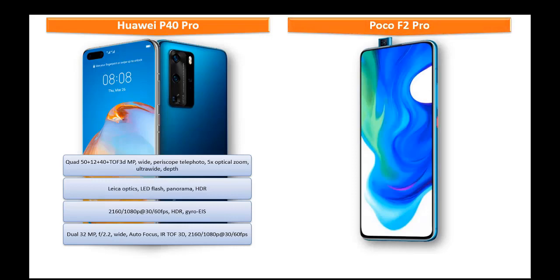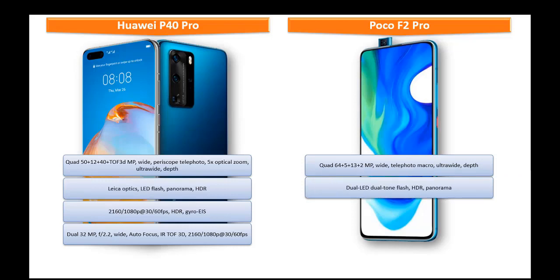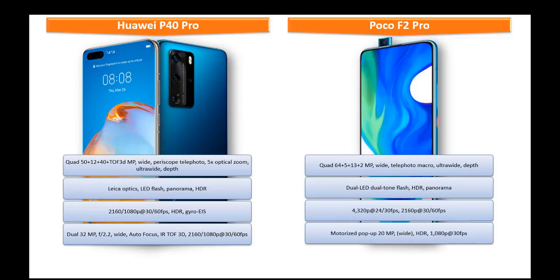Moving on to primary camera of POCO F2 Pro that comes with quad 64 plus 5 plus 13 plus 2 MP primary cameras with wide telephoto ultra wide and macro angles with depth sensors. It shoot out videos of 4320 P at 24 or 30 frames per seconds while 2160 P at 30 or 60 frames per seconds.